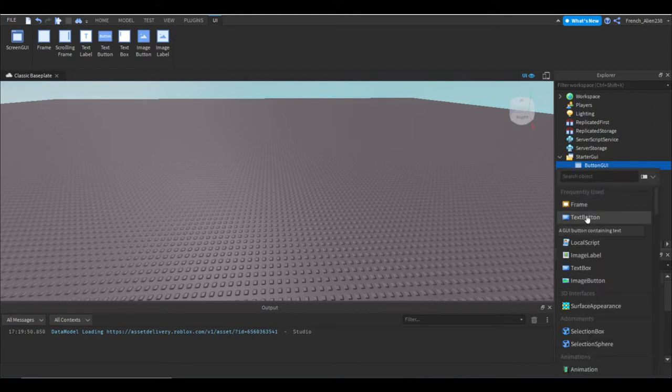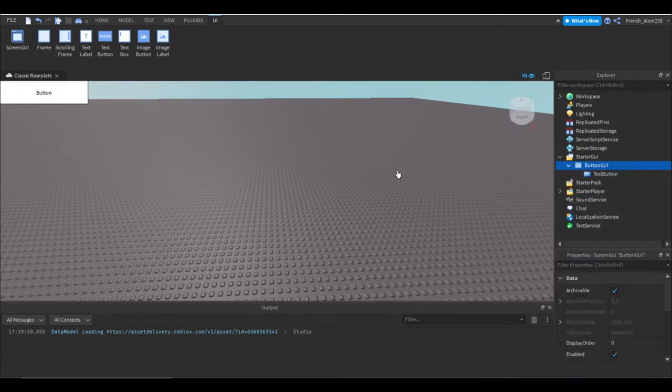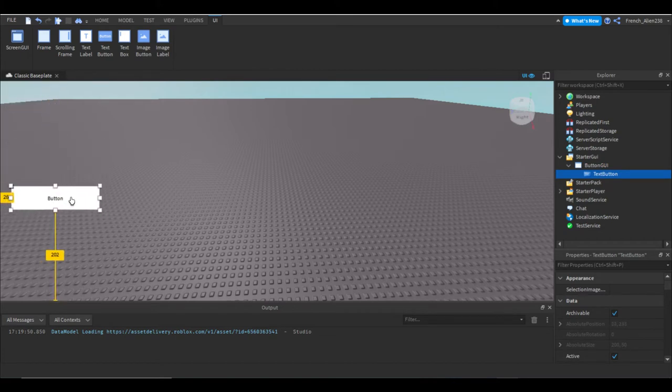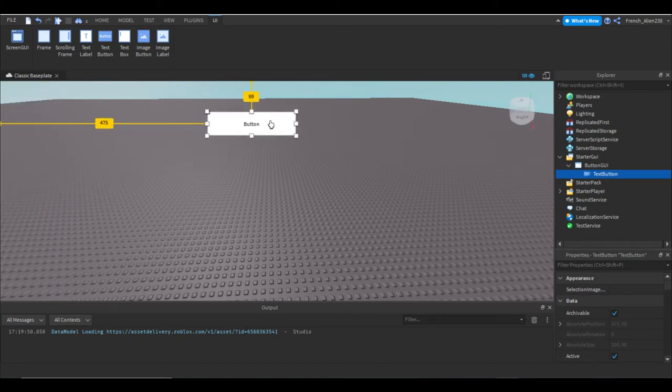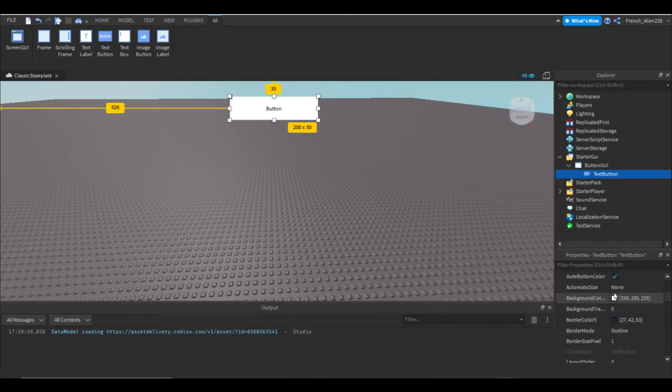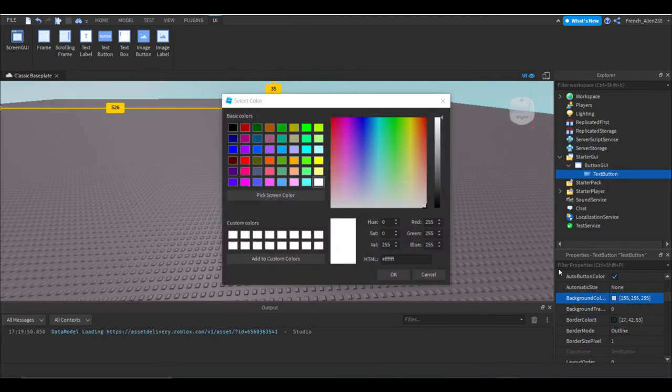Then we're going to insert a text button. We are going to move this text button wherever we want. I'm going to move it right up here. You guys can name it whatever you want. I'm not going to name it.